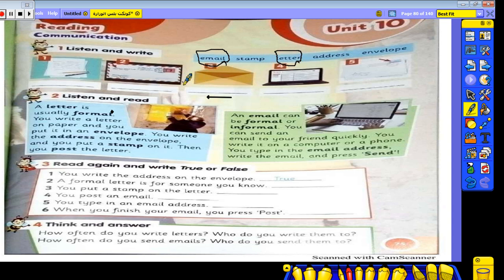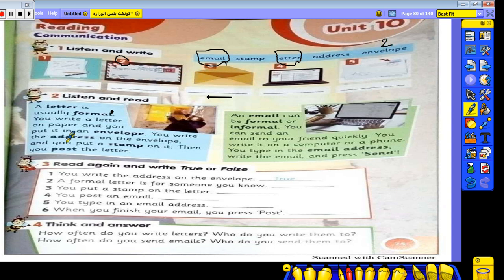We will listen and read. Number one: a letter. A letter is usually formal — 'resmi' means formal. You write a letter on a paper, and you put it in an envelope. Here is the envelope.